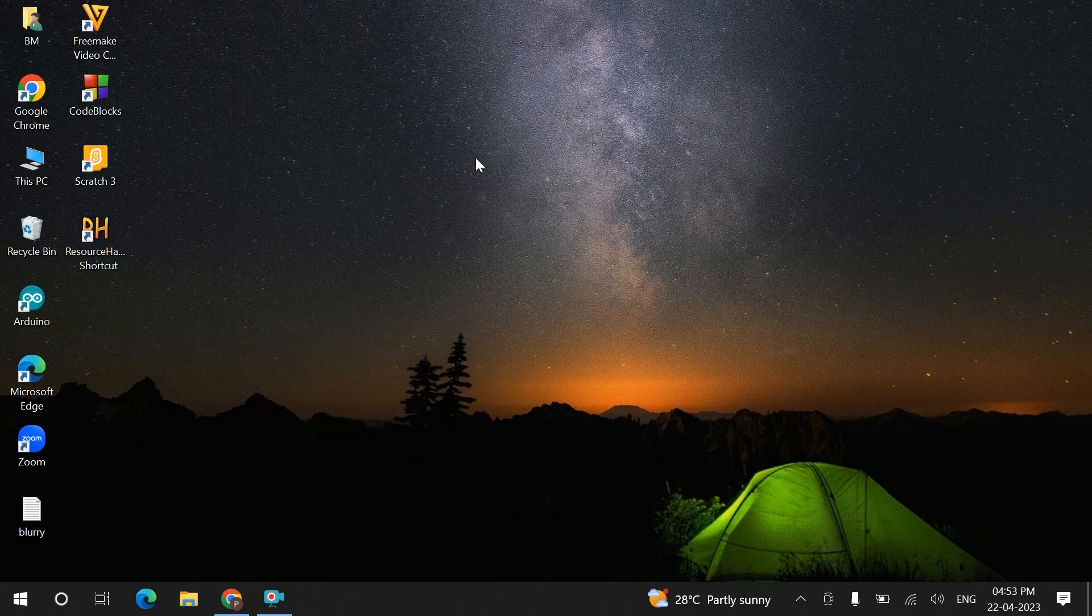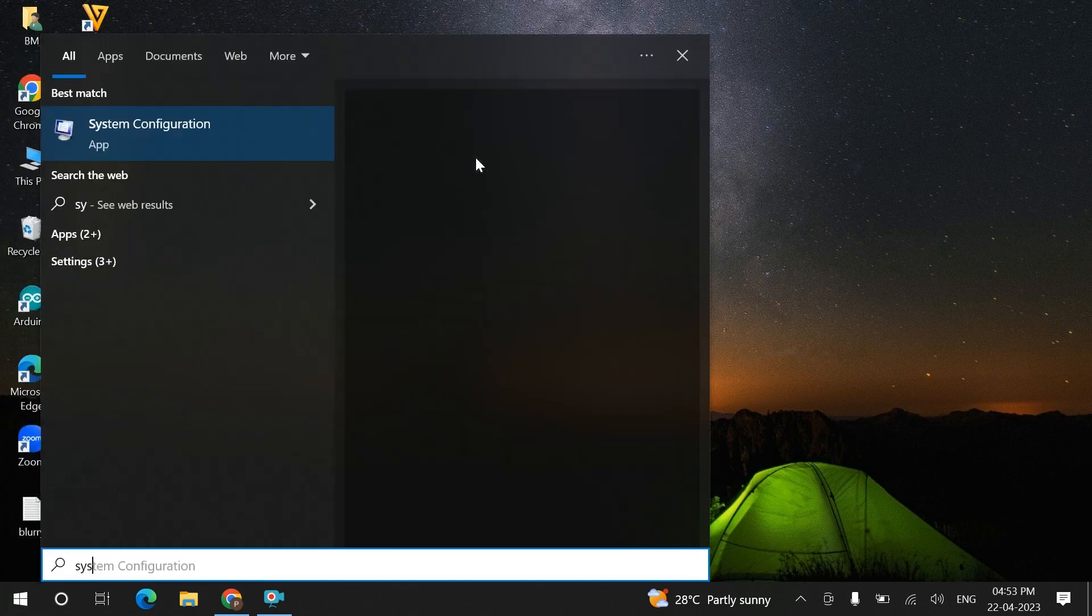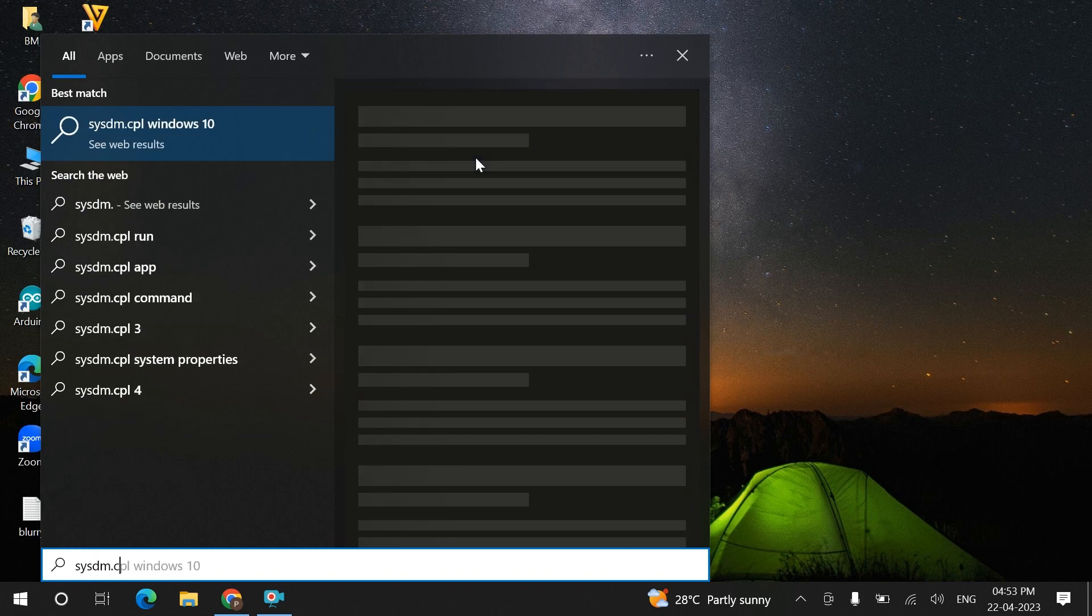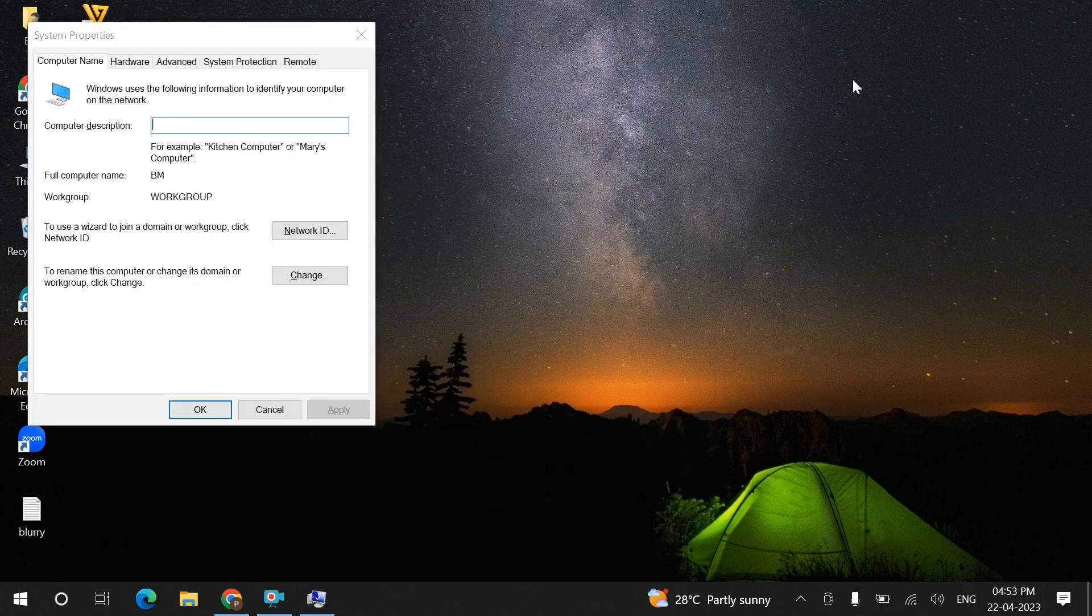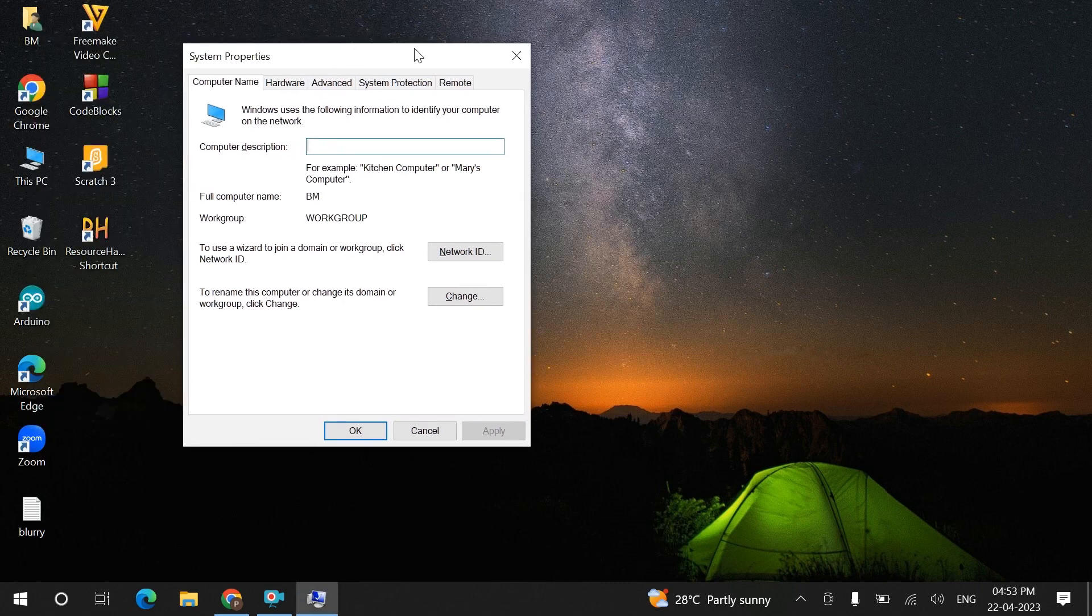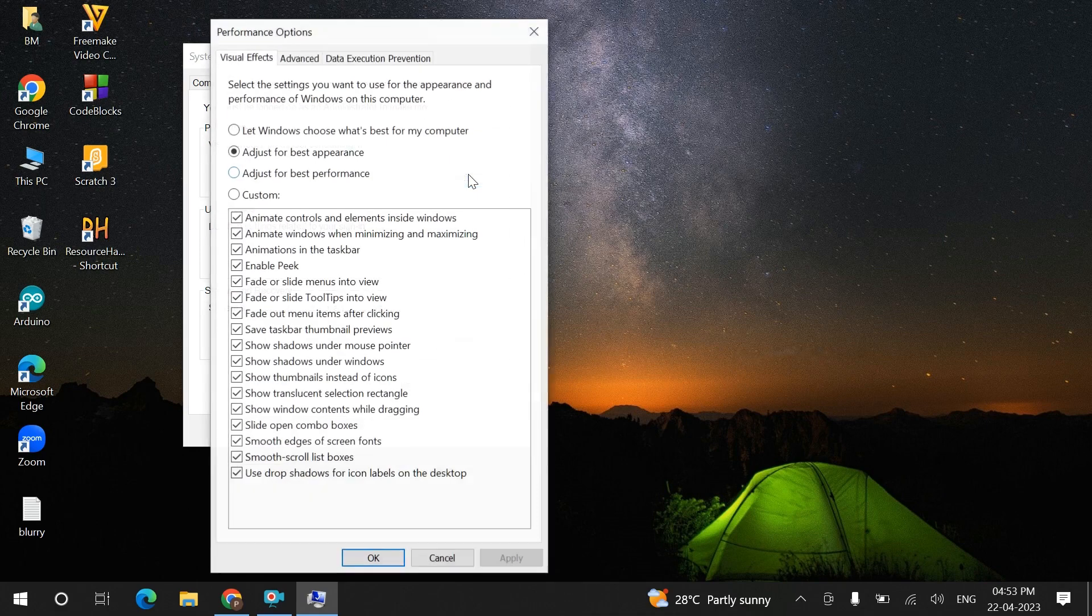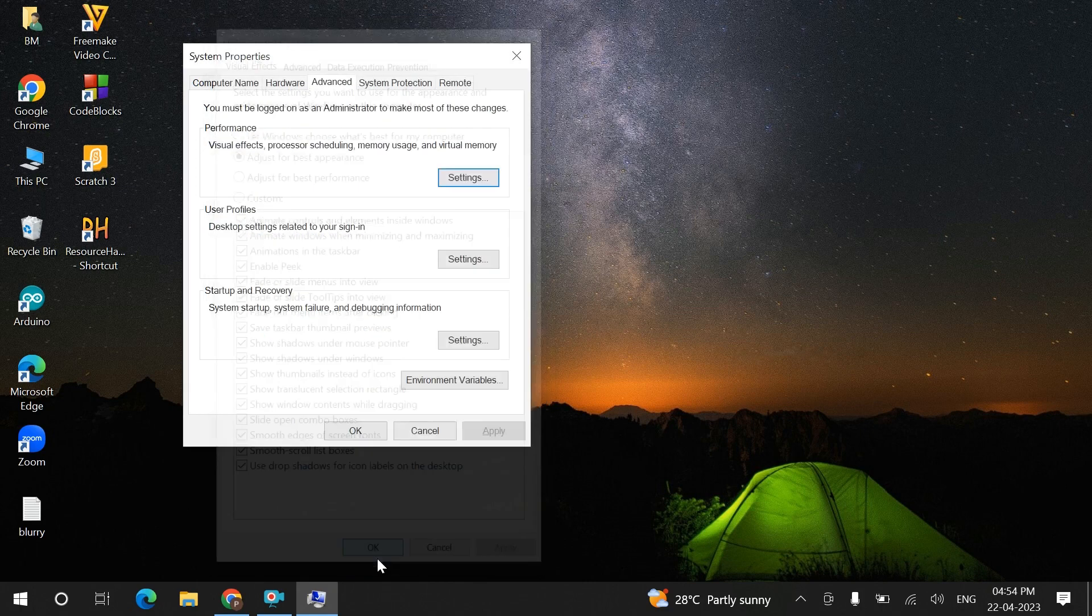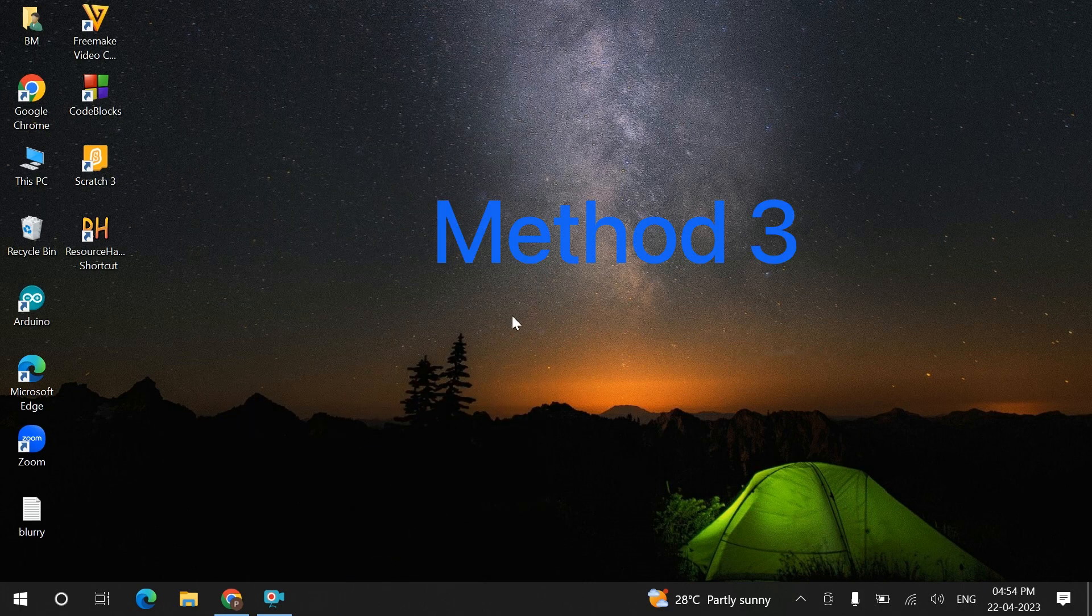If this does not work, the second method will be: click on the Windows key and type 'sysdm.cpl'. A dialog box will appear. Click on Advanced, then the Settings option. Click 'Adjust for best appearance' and then OK. This will rectify your problem.